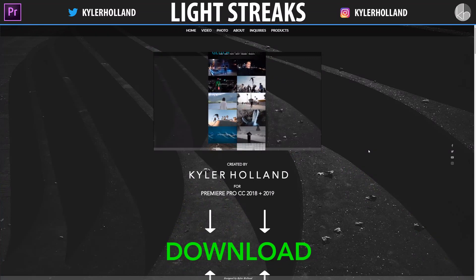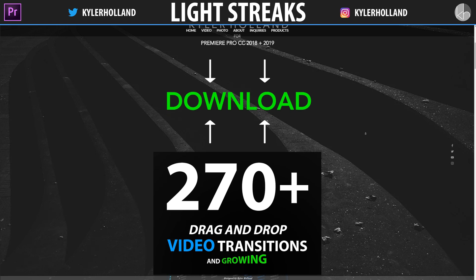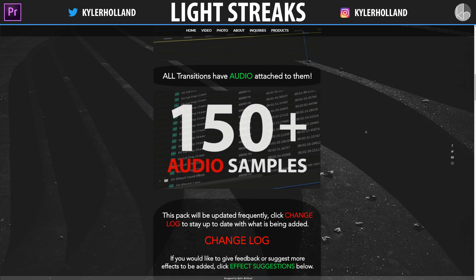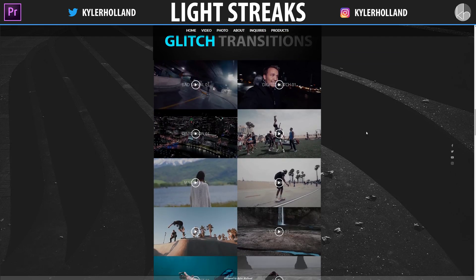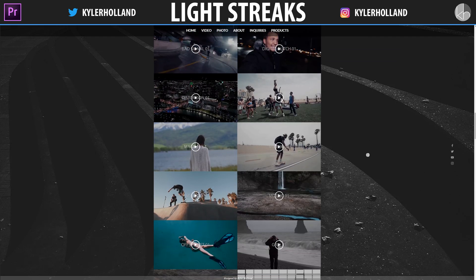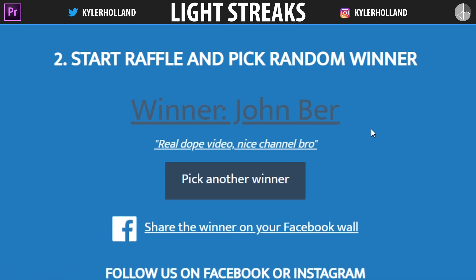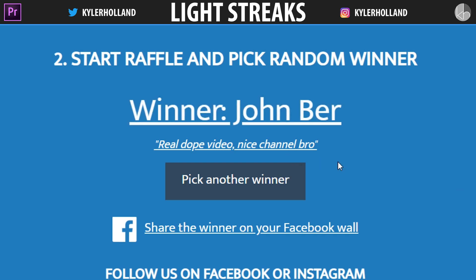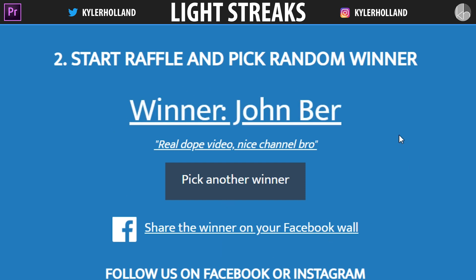As always on every future tutorial I give away one free version of my ultimate effects pack. You can check it out in the description down below. All you have to do is drop a like and a comment on this video and I will randomly select a winner. So the winner of my last tutorial contest is John Bear with the comment: real dope video, nice channel bro. I'm going to reach out to you in the comment section and let you know.